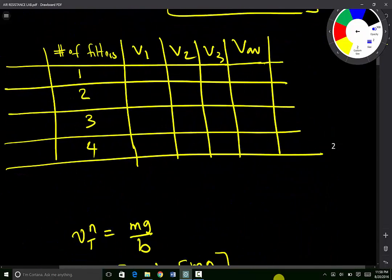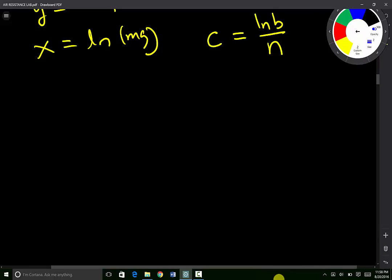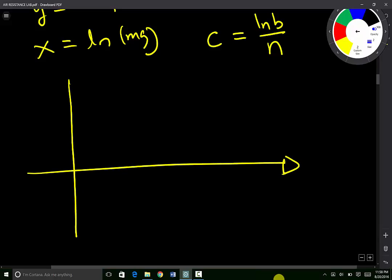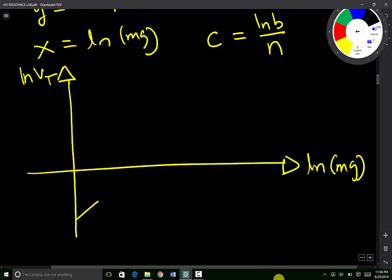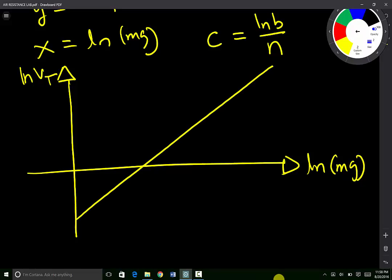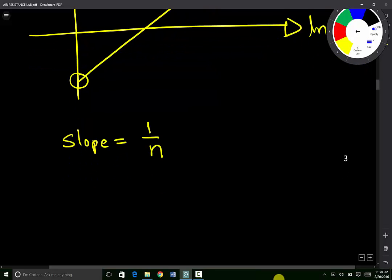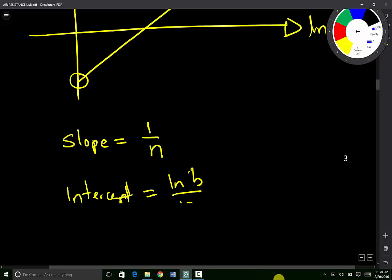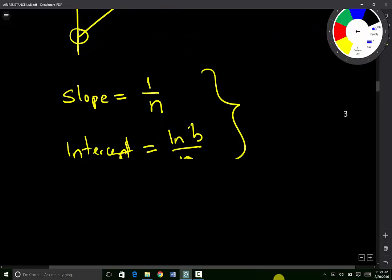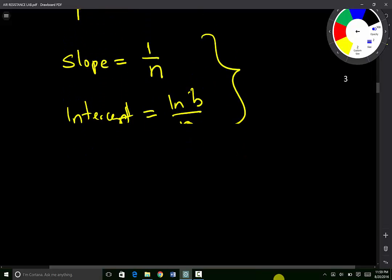When you get your table of values, you are expected to plot a graph of the natural log of V_T versus the natural log of mg. The graph will look somewhat like a straight line. You will determine the slope of your graph, which will equal one over N, as well as the y-intercept, which equals negative ln(B) divided by N. From these two values, you will be able to determine the values of B and N.